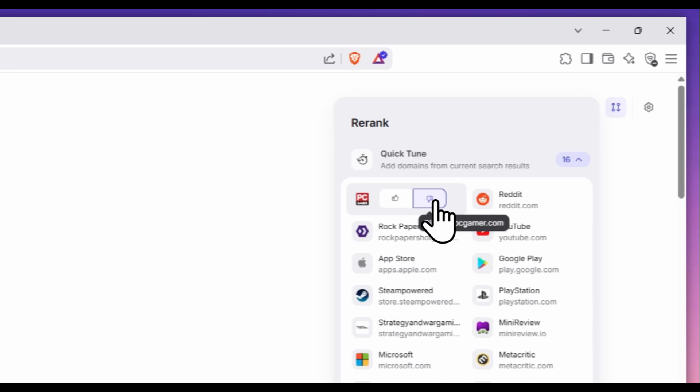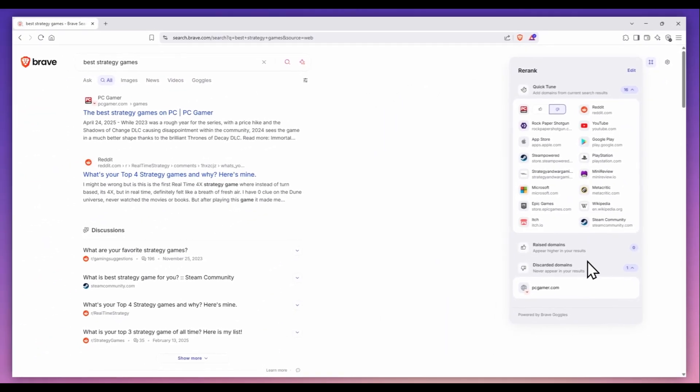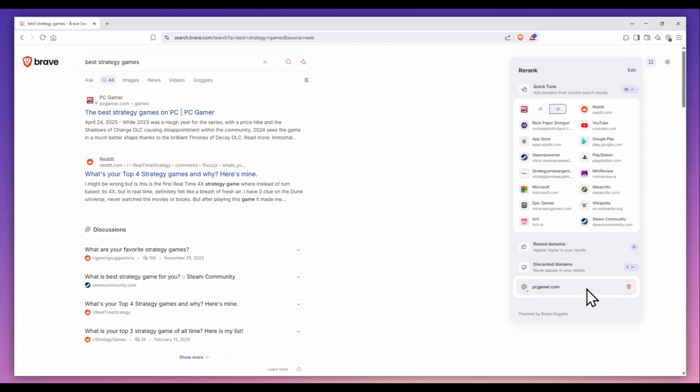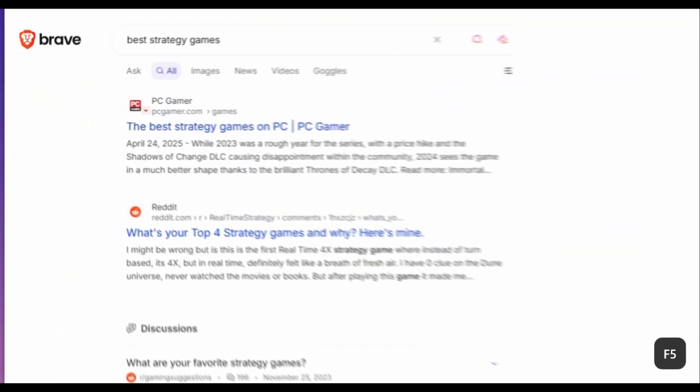After I give PC Gamer a thumbs down, it appears in the discarded domains section below. Now, when I reload the search results, the site is gone.